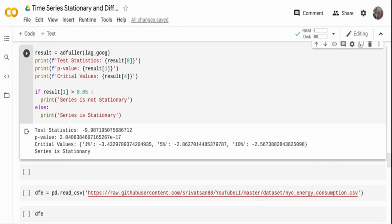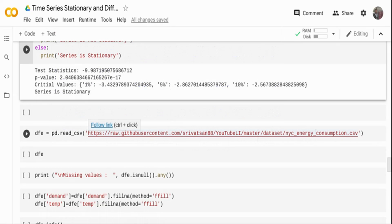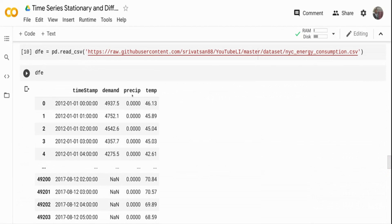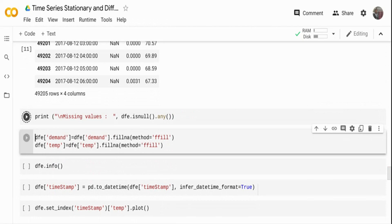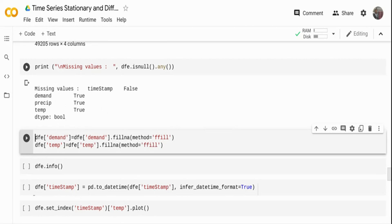Now let's look at seasonality in data. I'm taking a different dataset — the New York City energy consumption dataset — available in my git repo. Printing the data, it has demand, precipitation, outside temperature, and temperature columns. This dataset has some null values, and for the ADF or KPSS statistical tests the data cannot have null values, so I need to handle those.